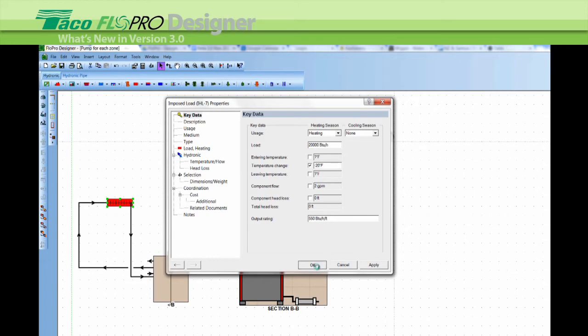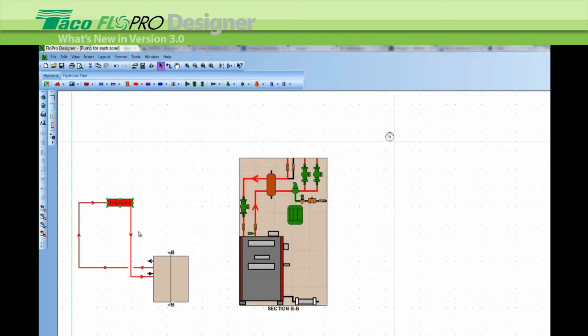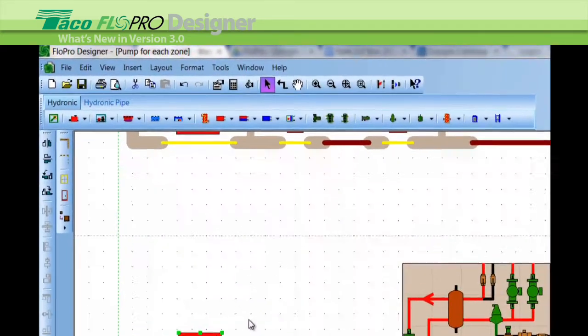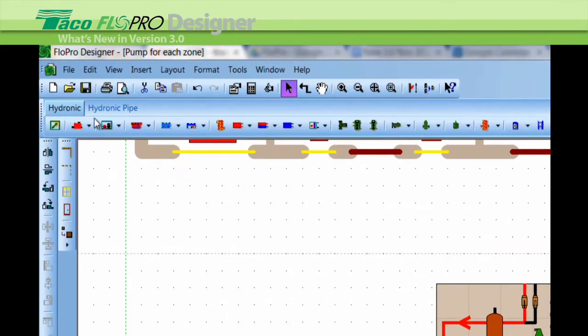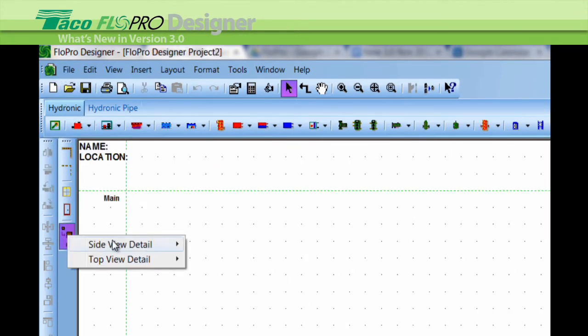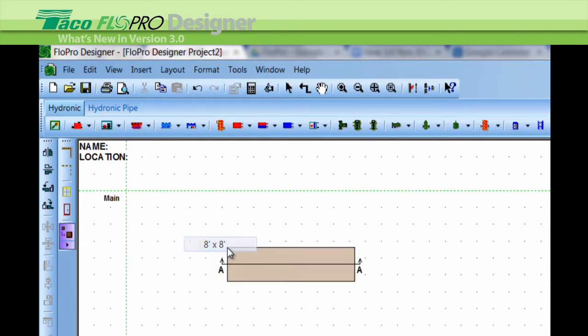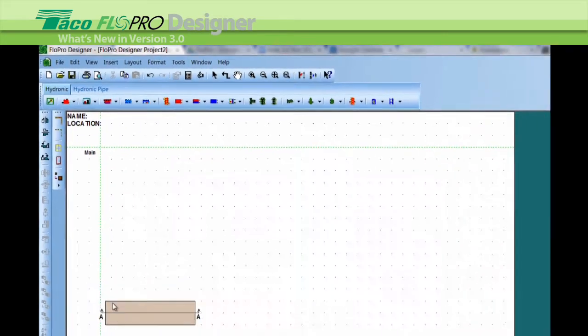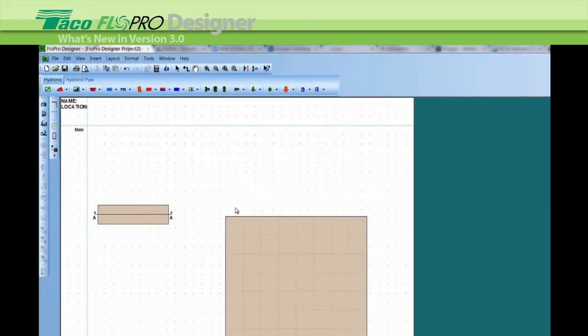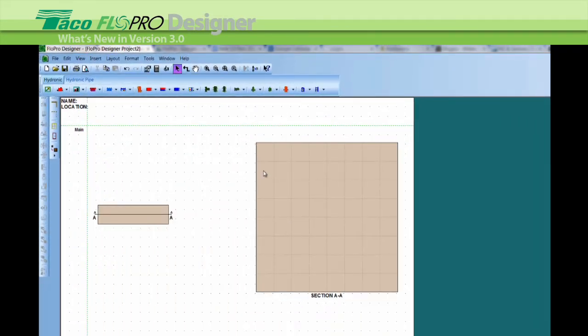You can also work with the new side and top view from this toolbar here on the side. Click and select the view, the pane size, eight by eight we'll choose. Then you get the two pieces, the piping block and then the side view box.